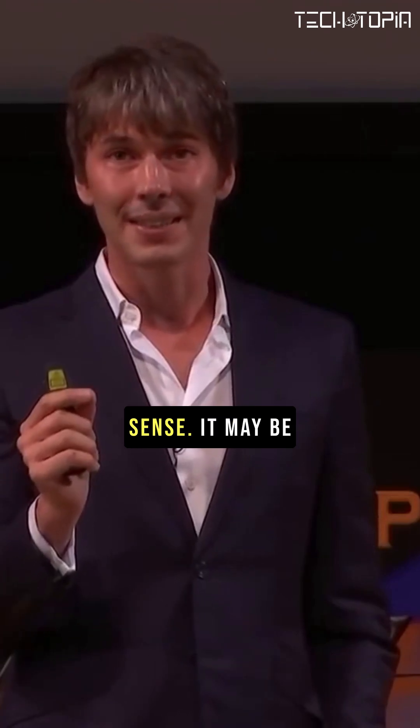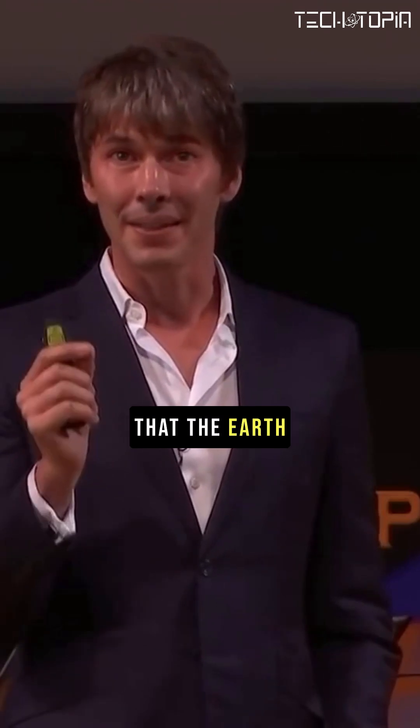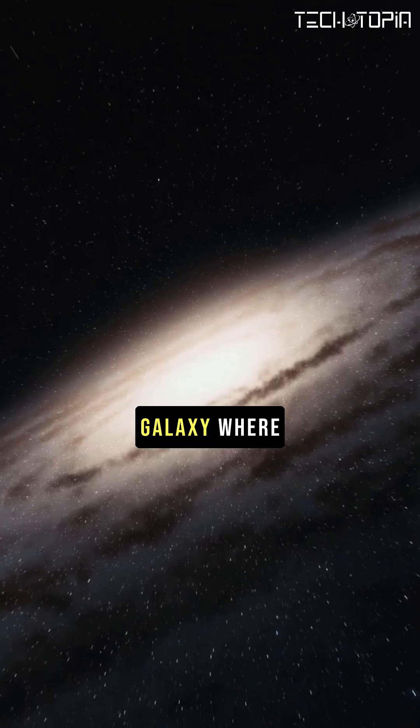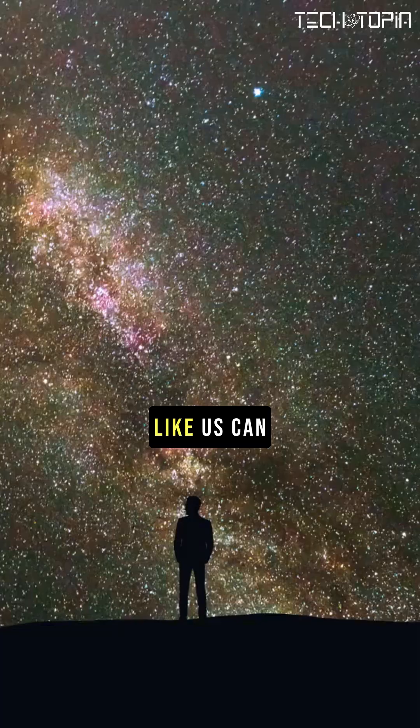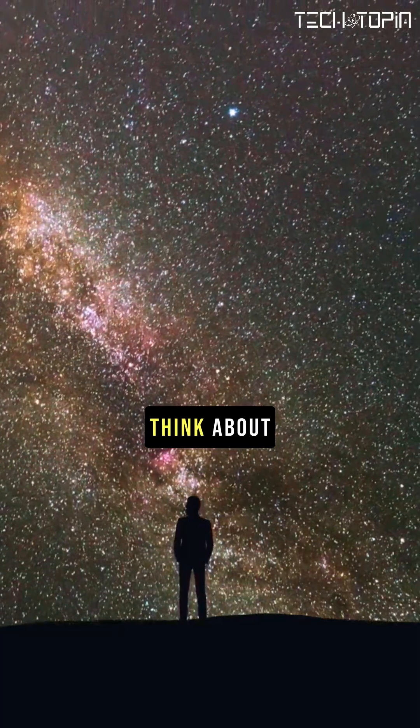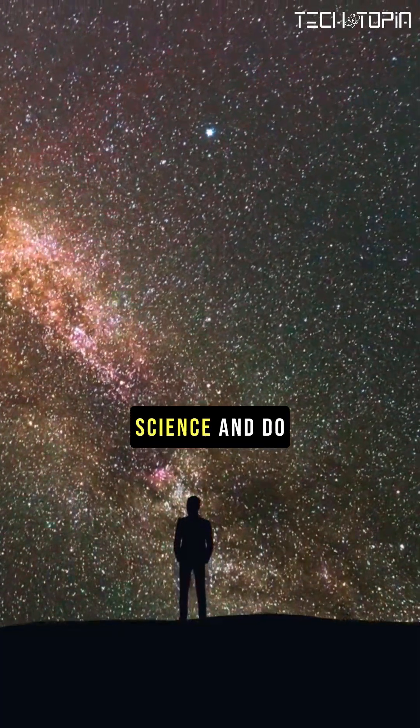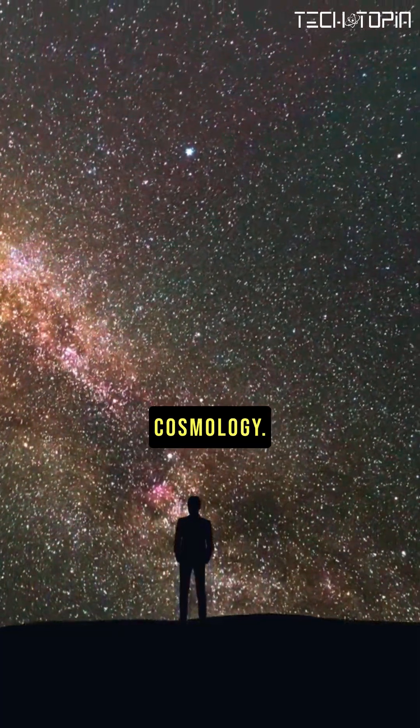From a cosmological sense, it may be that the Earth is the only place in this galaxy where people like us can think about science and do cosmology.